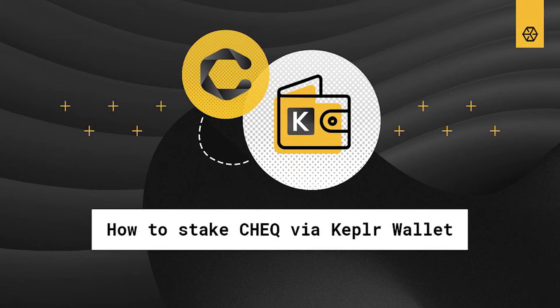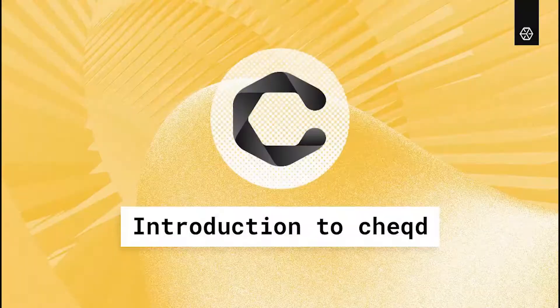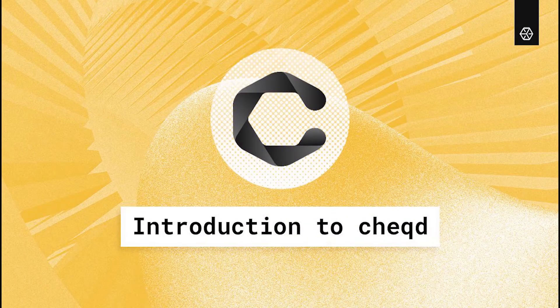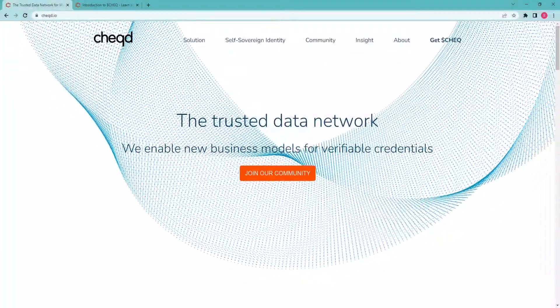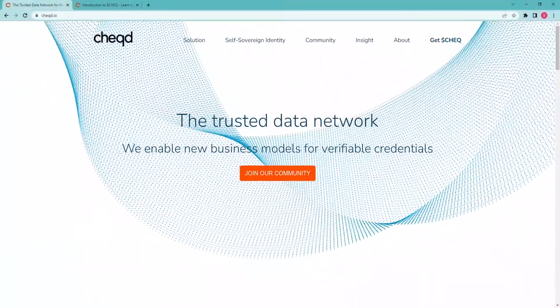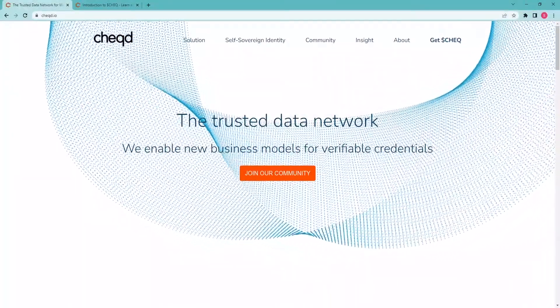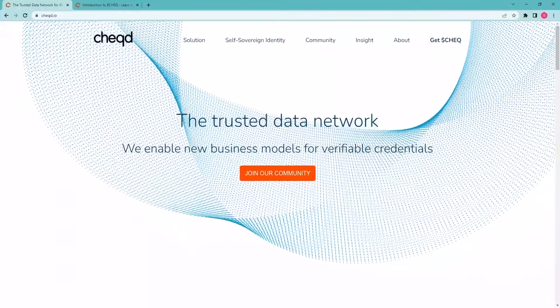But before we proceed, let's take a brief look at the CHECK network. Introduction to CHECK. CHECK is a blockchain network built in the Cosmos ecosystem.